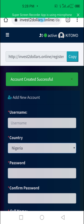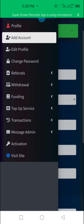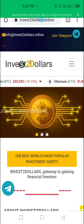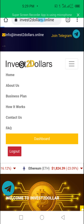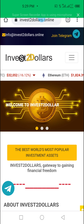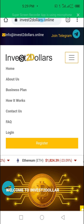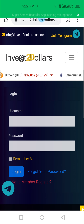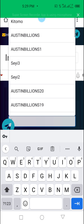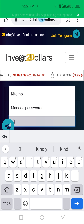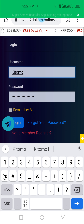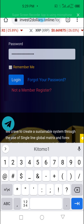Now we'll log out, because this is your first account. Come to the menu and log out. That is logged out. Now we can log back in — go to the menu, come to 'Log In'. We now want to log into your second account, kitomo1. Your first account is 'kitomo', your second account is 'kitomo1', so we add 'one' there, then click 'Login'.